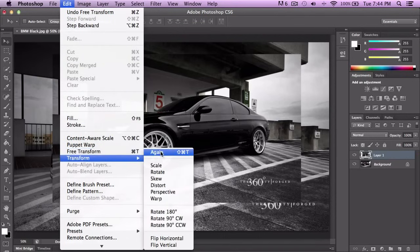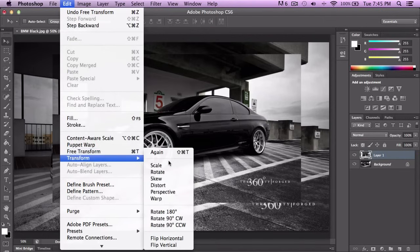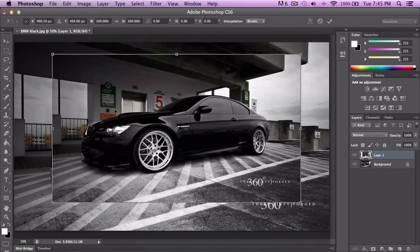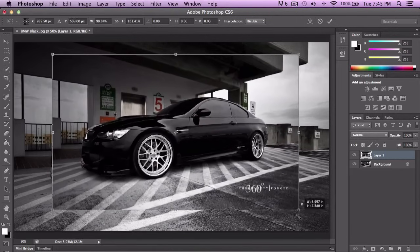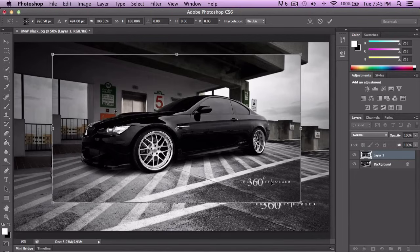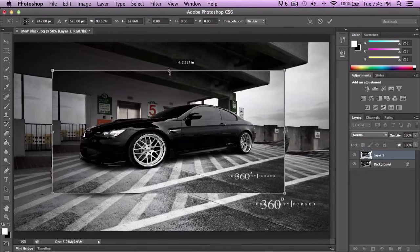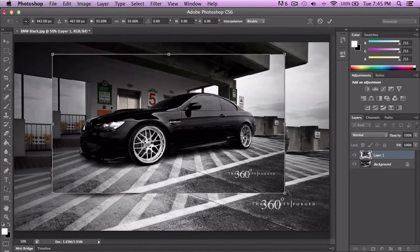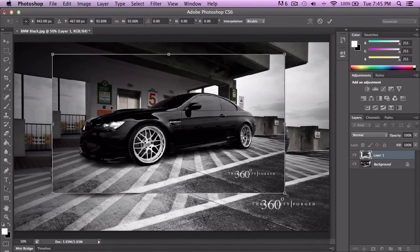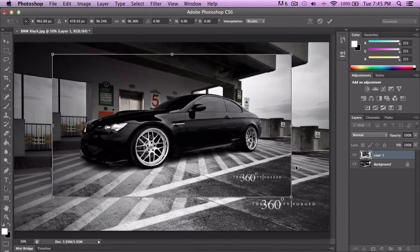If you go to Transform, it gives you more specific options. Free Transform basically allows you to transform it however you'd like without a specific dimension. If you scale it, it can move the whole entire image, so you hold down Shift and click and drag on any of the four corners — that keeps it in proportion.